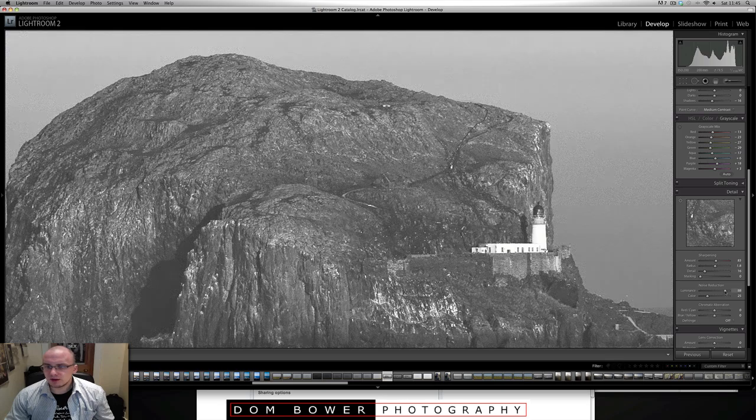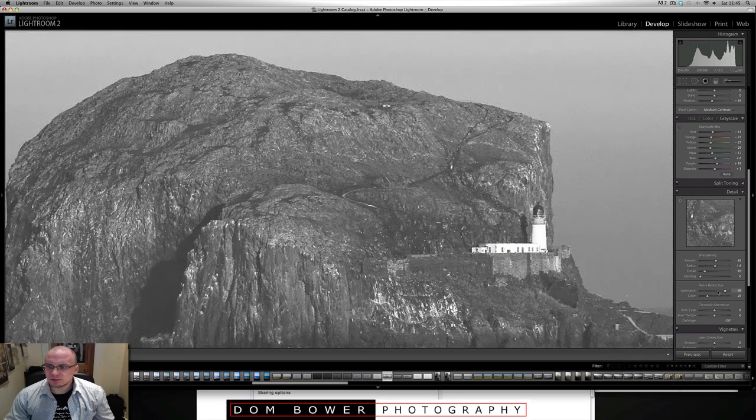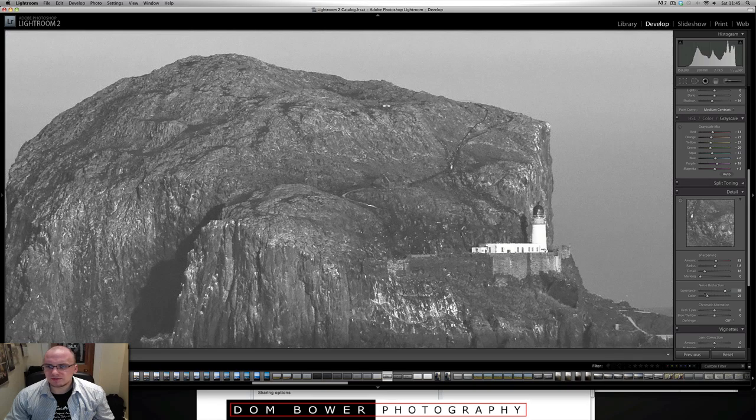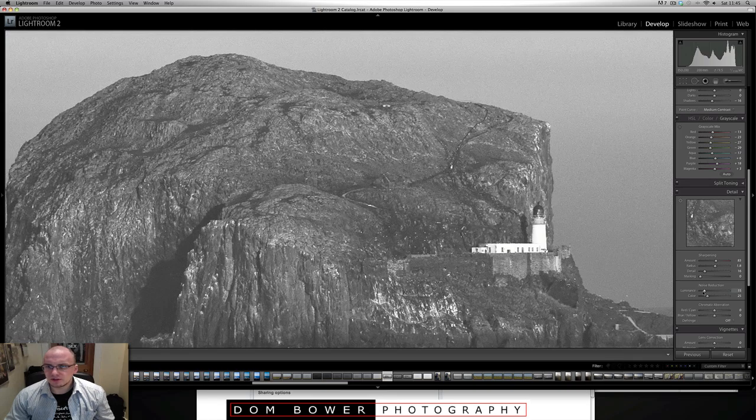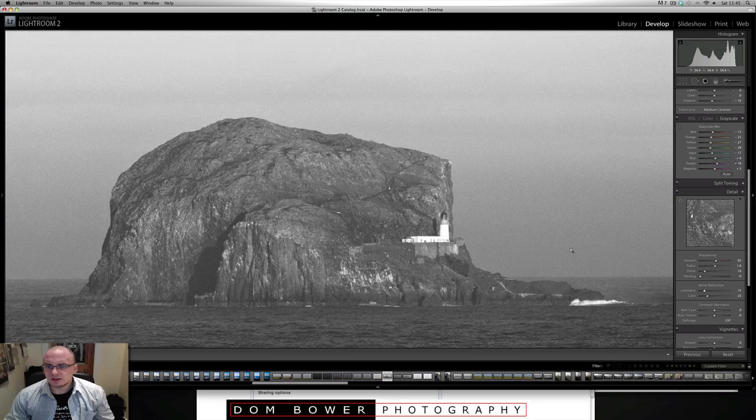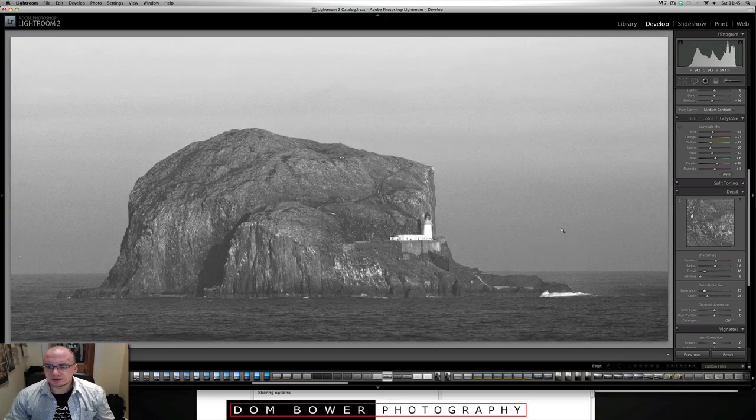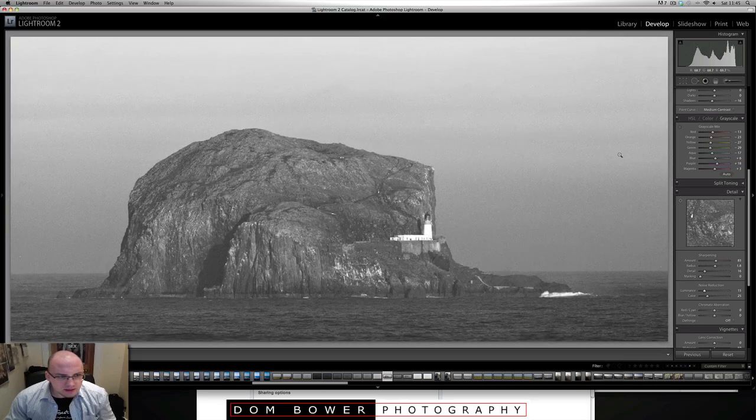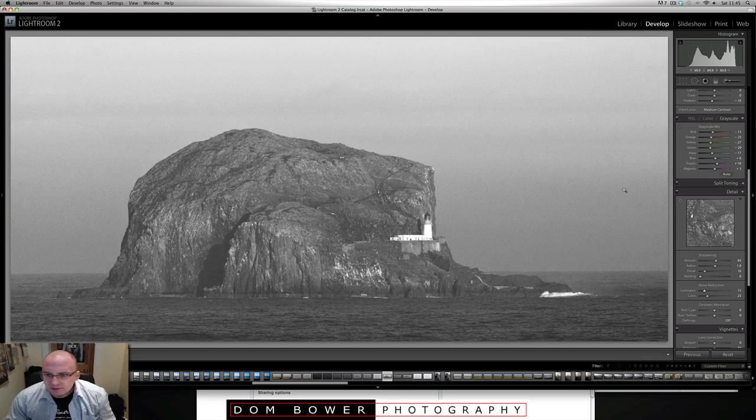Noise reduction. If I put that up, that's going to make it a bit more mushy. So I'm not a fan of doing the noise reduction on this picture. In terms of straightness, yeah, I think that photo is straight.